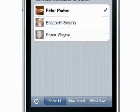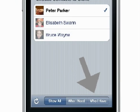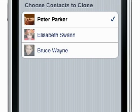Filters are available to show all shared contacts, the ones you need, or the ones you already have. This is helpful if there is a long list of shared contacts.